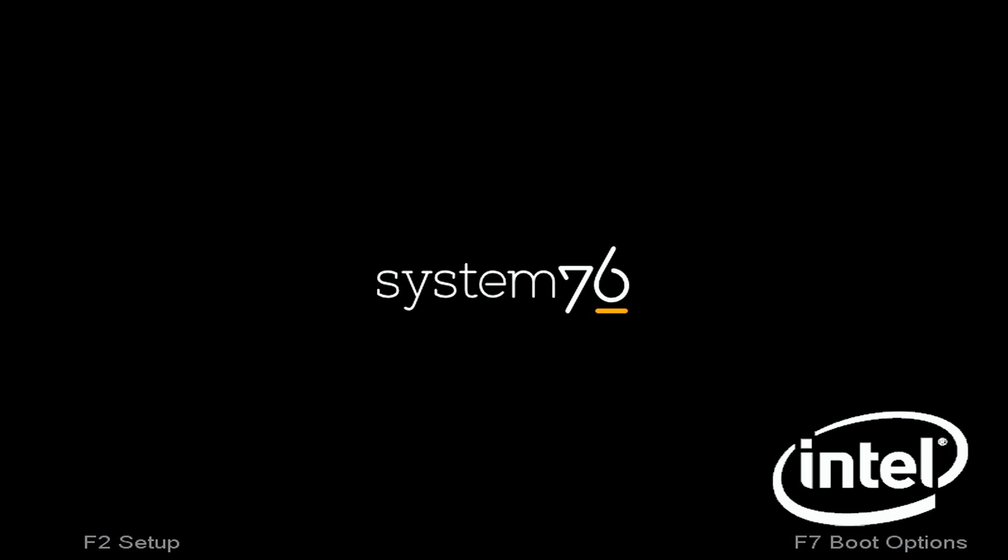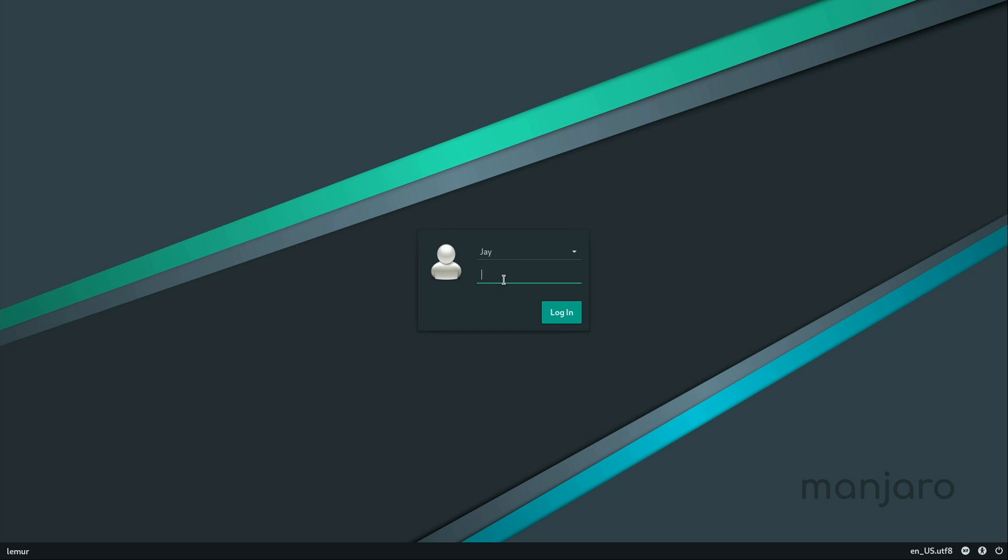Alright, here we go. Alright, and here we are at the login screen. So I'll go ahead and put in the same password that I used when I installed it. Press enter.